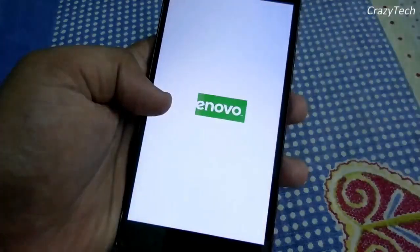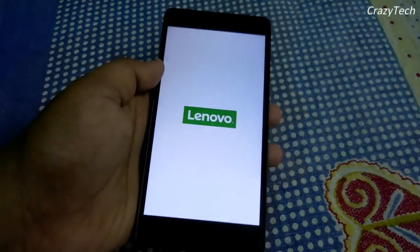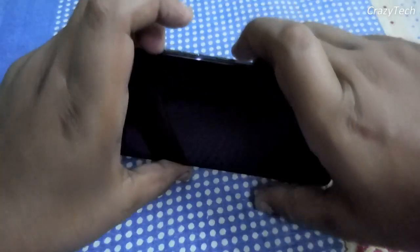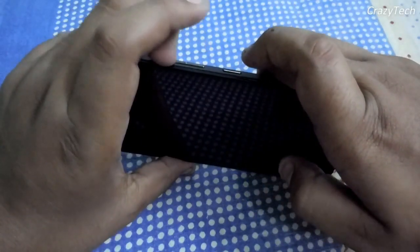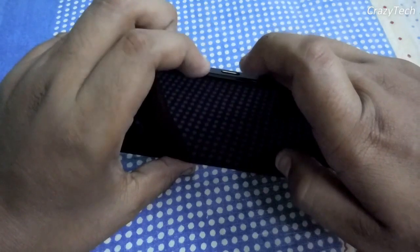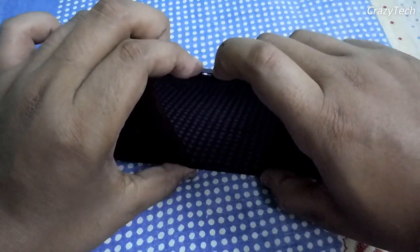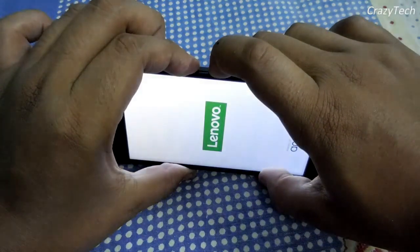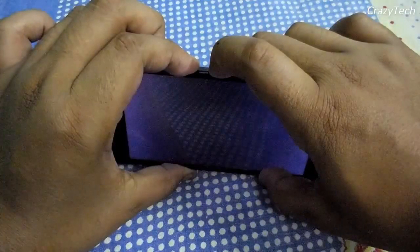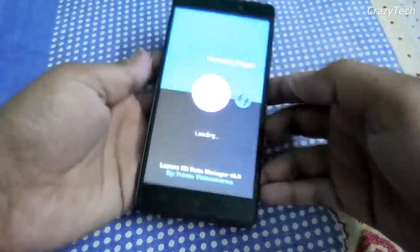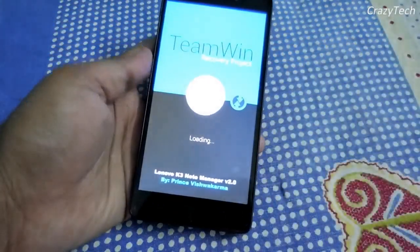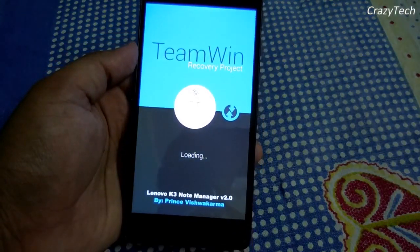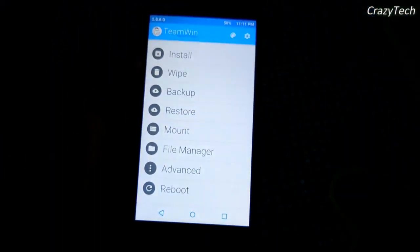Let's power off the device and go to TWRP recovery. Press volume up, volume down, and the power key at the same time, and when it vibrates just release the power key and it will automatically go inside the TWRP recovery. So this is the TWRP recovery.